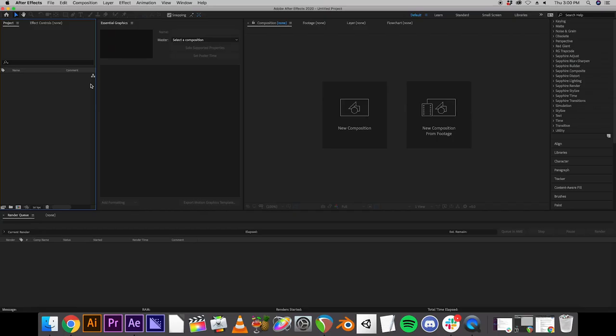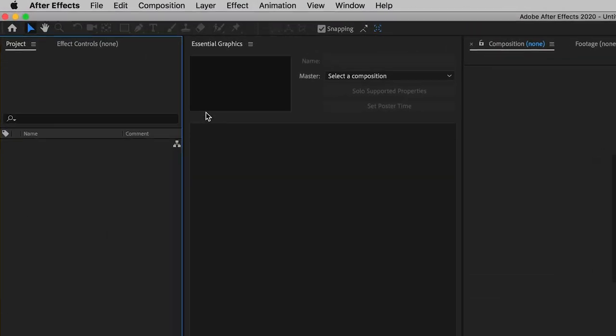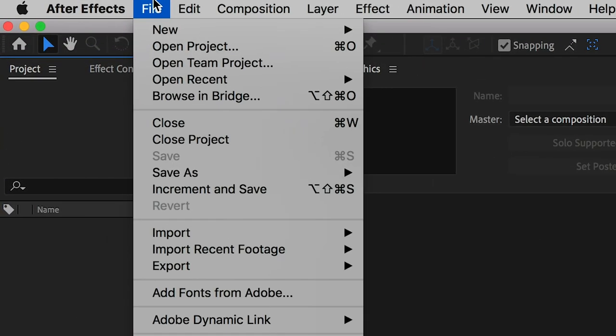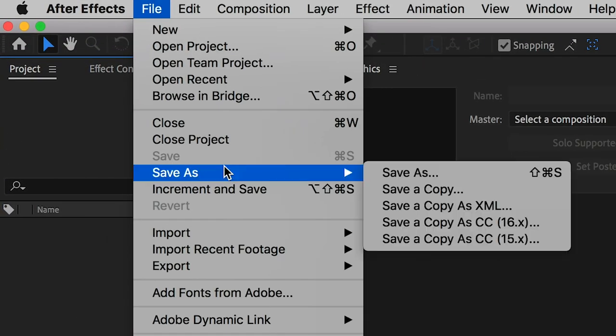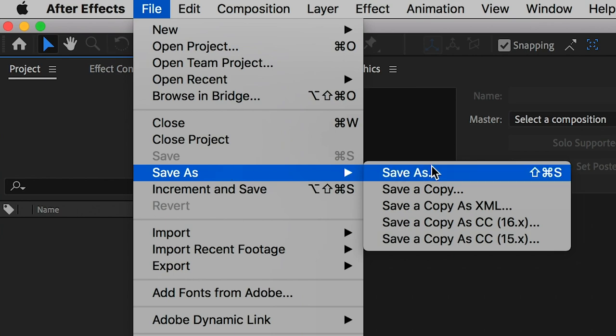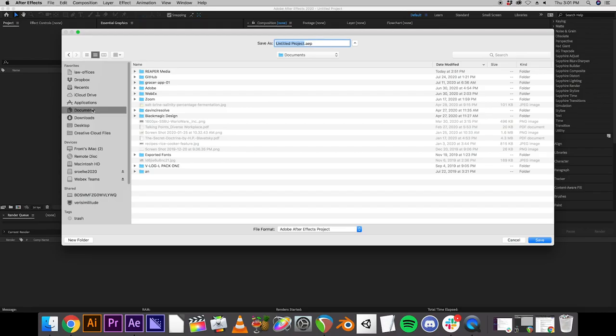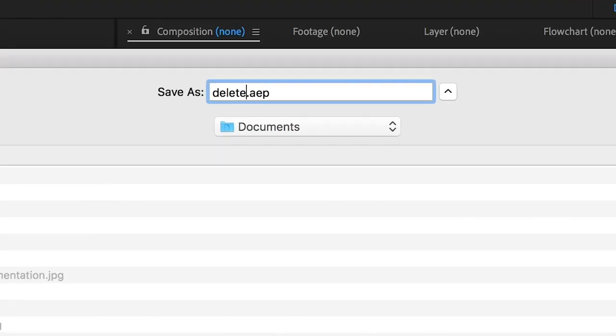Once you start a new project, After Effects doesn't force you to save the project like Premiere does. So what you're going to want to do is start by finding a place to save it. In order to do that, you're going to want to go to File, Save As, and Save As. Today I'm just going to save it in Documents and probably delete it later, so I'll just call it Delete.